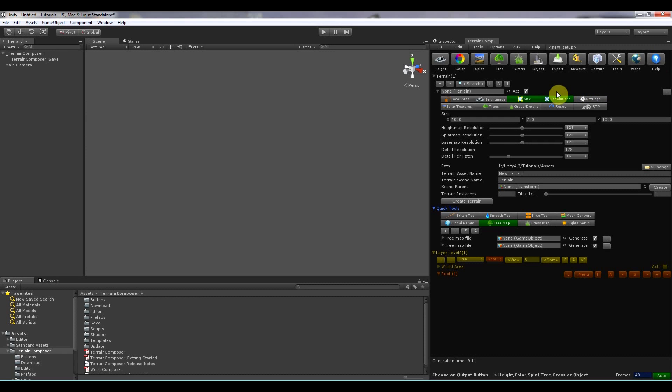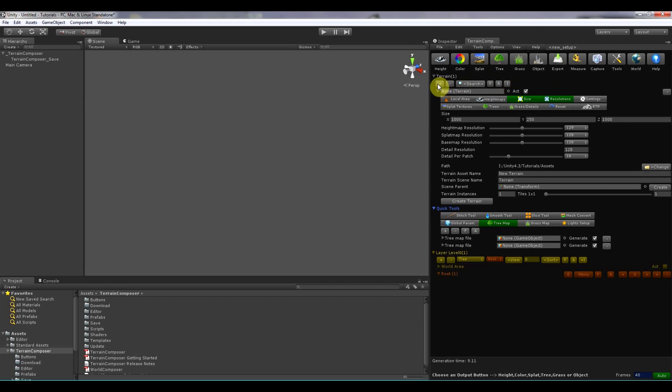If you start Terrain Composer for the first time, the interface might be a little bit overwhelming. But I assure you once you learn Terrain Composer, you will find it very easy to use. And I also designed it that way. That you can create something very fast. And that's why you see a lot of these buttons over here.